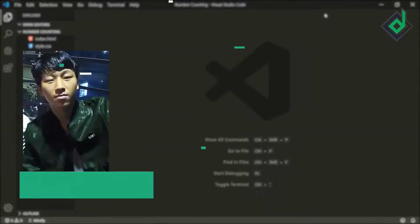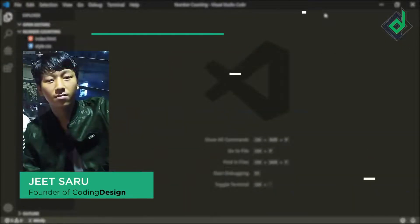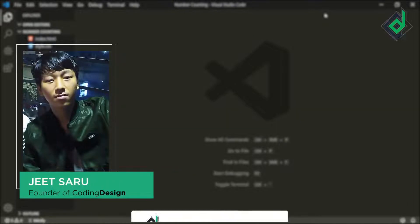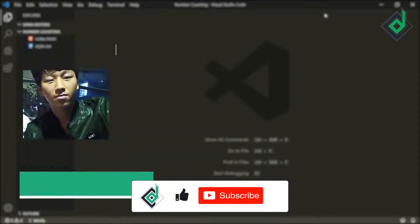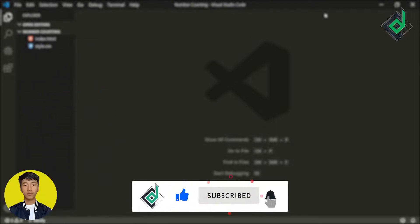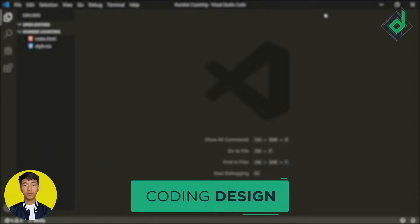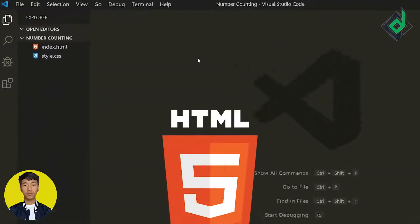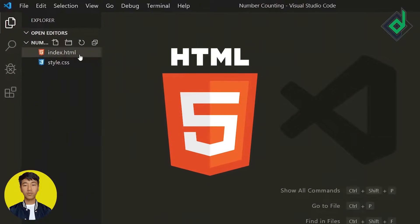Hello and namaste everyone, this is Jitsar with Coding Design, welcome to our channel. If you are new here, please be sure to hit that subscribe button. As you can see, I have already created the HTML and CSS files.